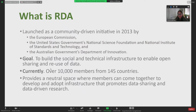Currently we have about 10,000 members from 145 countries. It's a kind of neutral space where individuals and also organizations can come together to develop, adapt, and share what they are doing in their institutions in terms of data research, interoperability, semantics, et cetera — for improving data sharing and data-driven research.